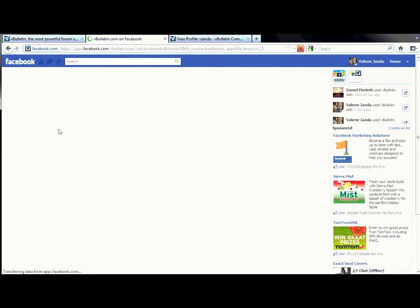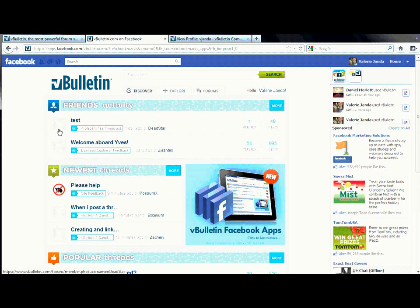Again, this is just another way of how the vBulletin Facebook application can promote your community and your content to your friends. Make sure you stay tuned for more information on the Friends Forum section in another video in the vBulletin Facebook application series. Or check out the vBulletin Facebook application demo for yourself at the vBulletin website under Facebook Application.